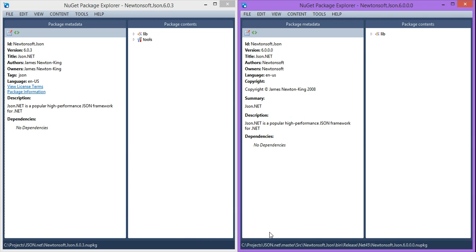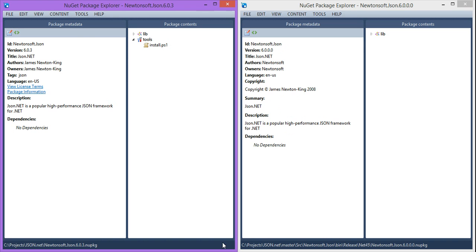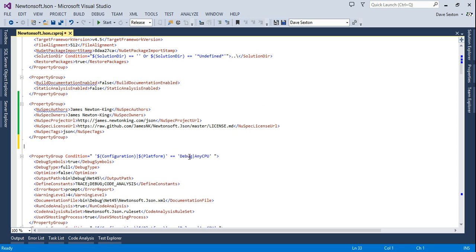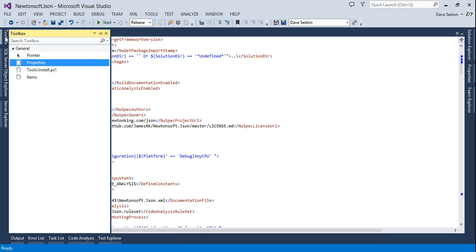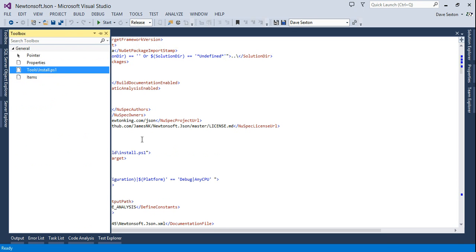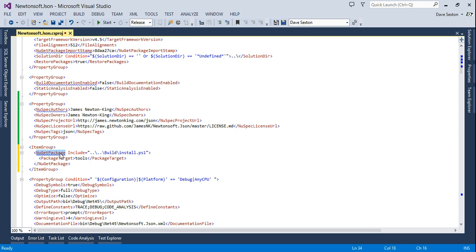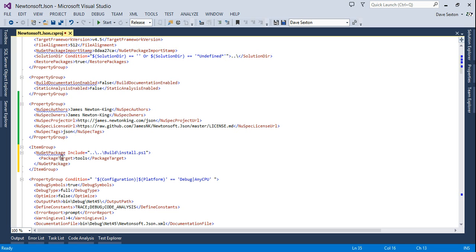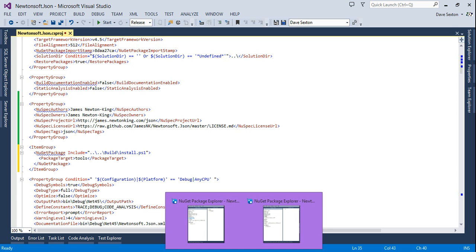Now we have completed the metadata. If we were to build it now, you'd see all the information on the left side matches the right side, including the copyright and summary as additional metadata. Now we're missing the tools folder, and that's easy to do. We add an item group. NuGet package allows you to include any files you want. The package target metadata specifies which subfolder in the NuGet package will contain the file.